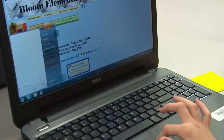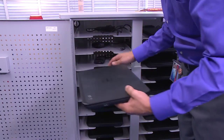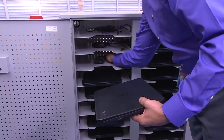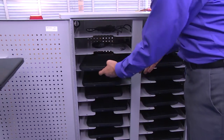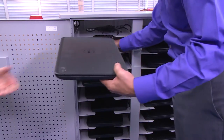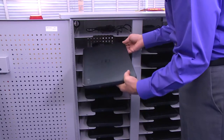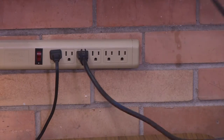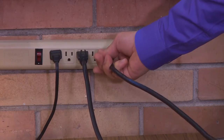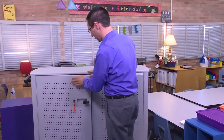Before returning laptops to the cart, each student must log off. Remember to plug in the AC adapter charger on the left side of the laptop before placing it in the cart in the correctly numbered bay. Also, make sure all laptops are plugged into the cart and the cart is plugged into the wall once the laptops are placed in the cart. Keep the COW cart padlocked when not in use.